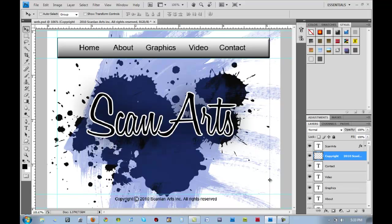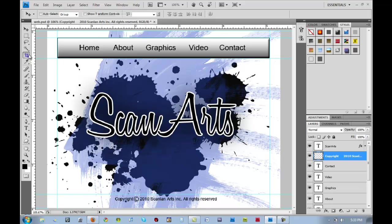The importance of setting up guides is that when it comes time for slicing, which we will do in a few seconds, the slicing tool will actually use these lines as references and it helps for it to snap right onto all these different guides. So we want to go here to the crop tool — that's C on the keyboard — and if you click and hold it you'll see the slice tool.